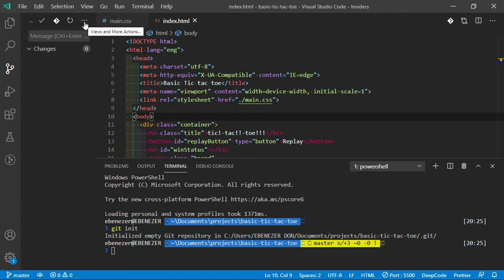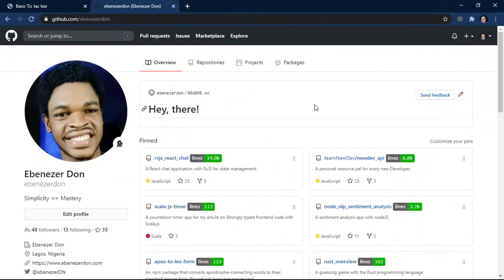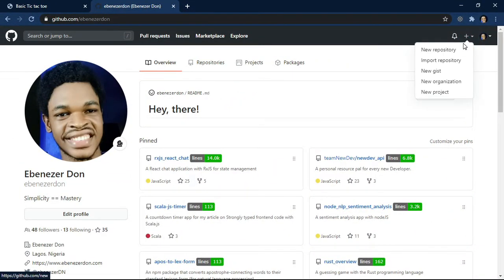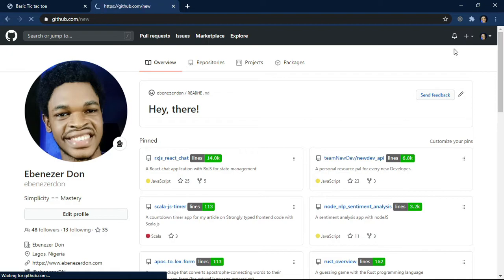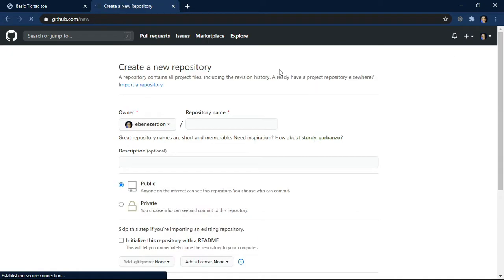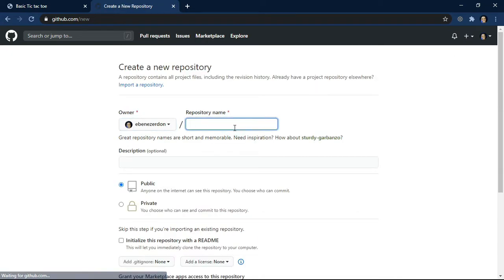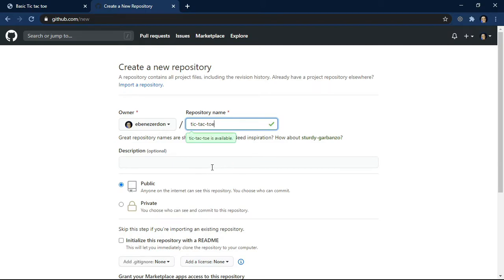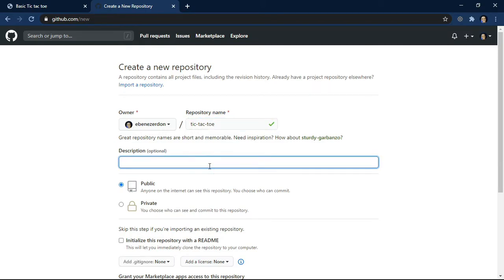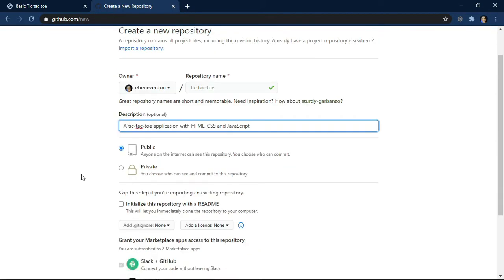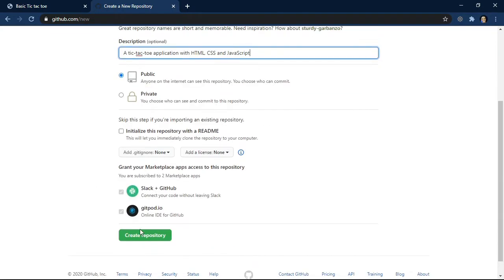The next thing we want to do is create the GitHub repository for this application. Right on GitHub, we're going to click the plus icon and then new repository. We'll name our repository tic-tac-toe, and then a description: let's write a tic-tac-toe application. We'll make this public and create repository.